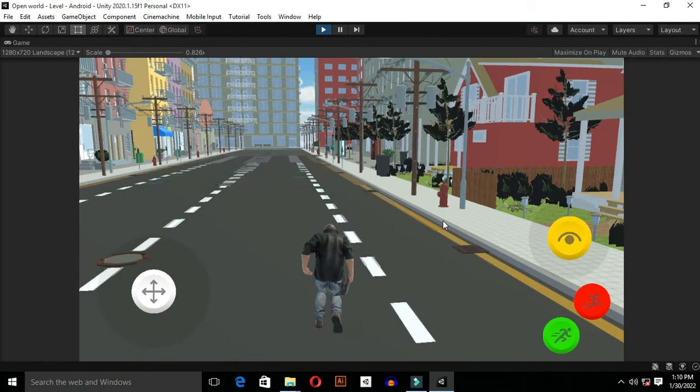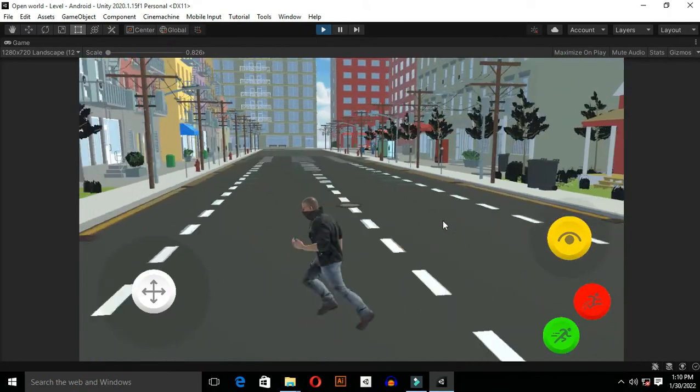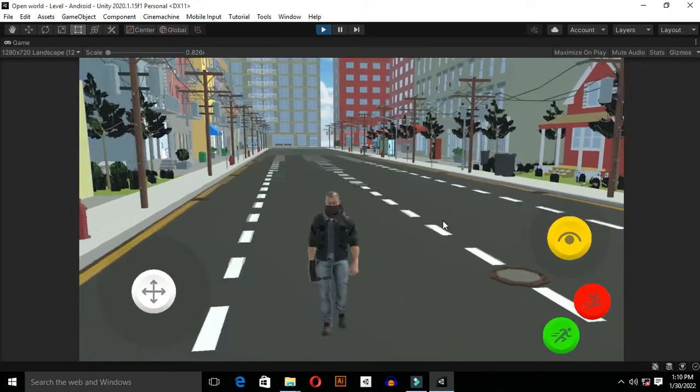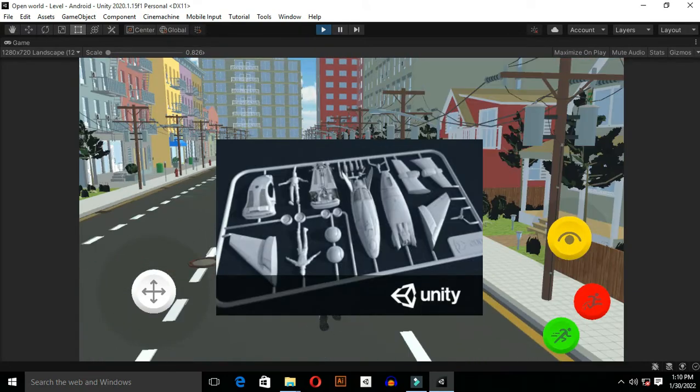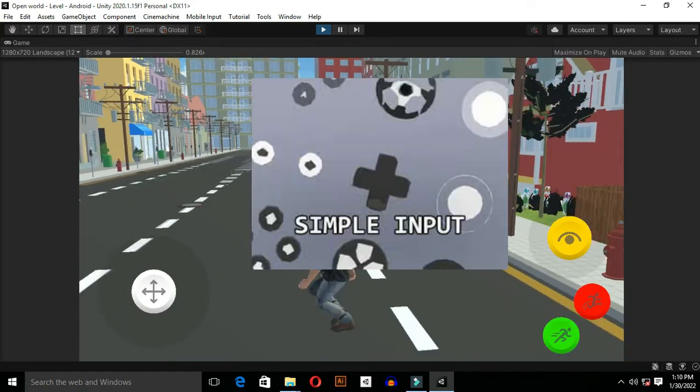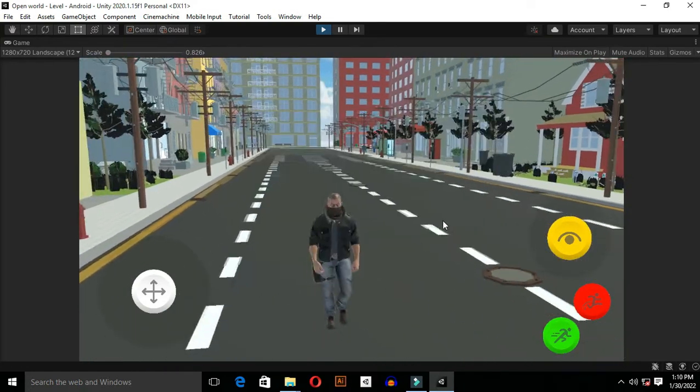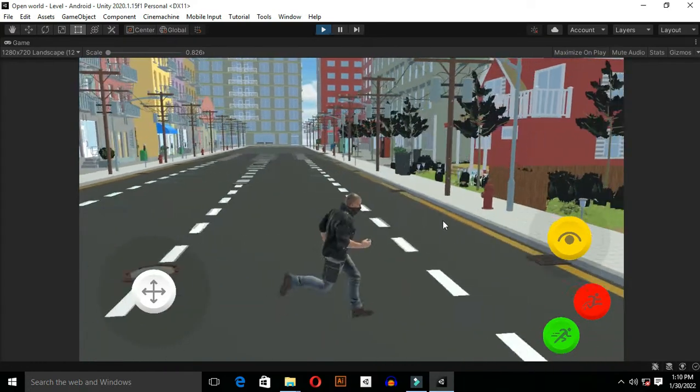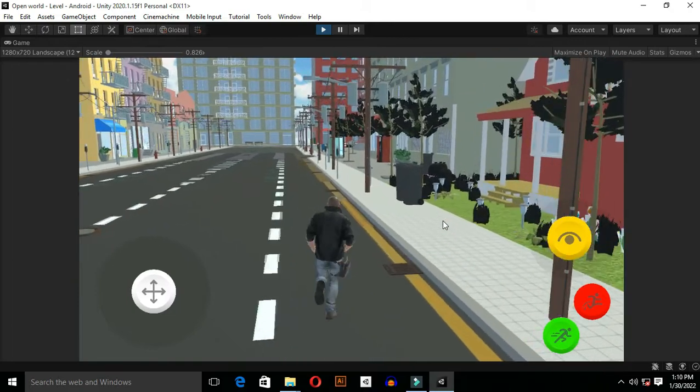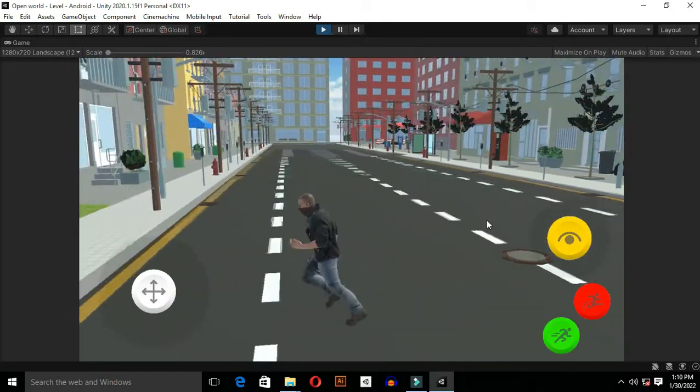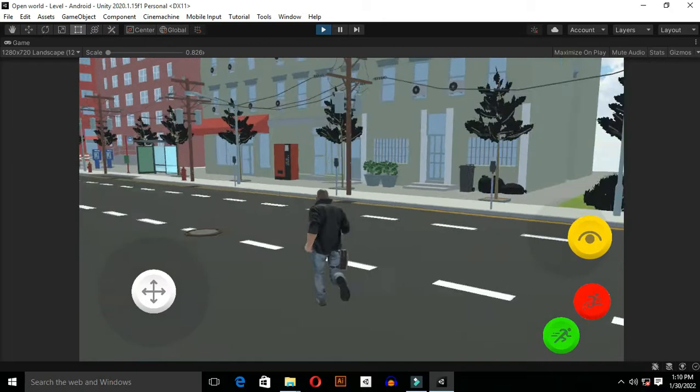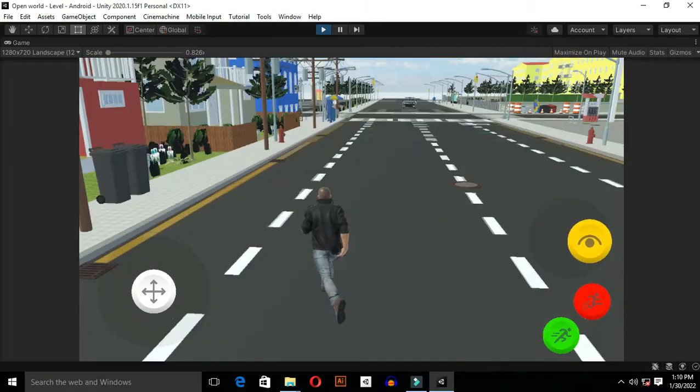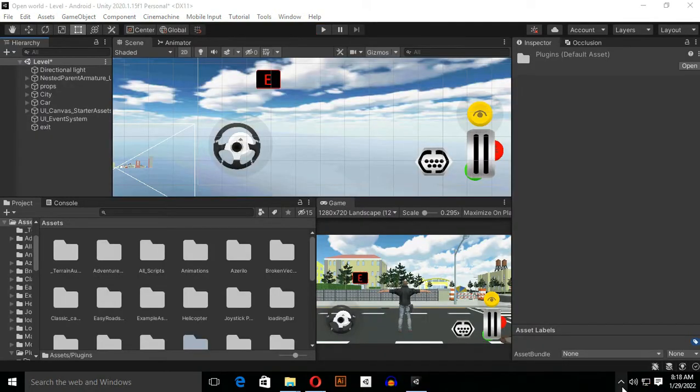Alright guys, in order to make an orbit camera you just need to download two assets: one is Standard Asset and the other one is Simple Input. I will give you a link of these assets in the description box below. The great thing is these assets are free available on the Unity Asset Store to download, so just go ahead and download them for free.